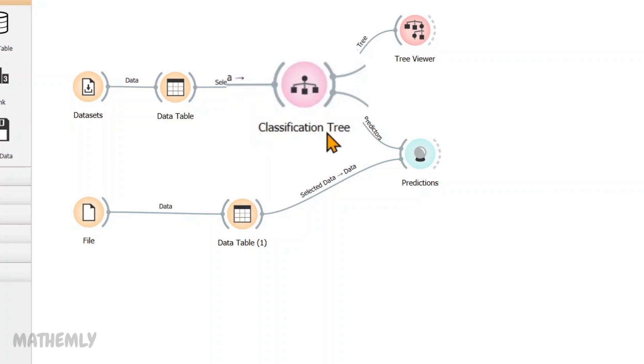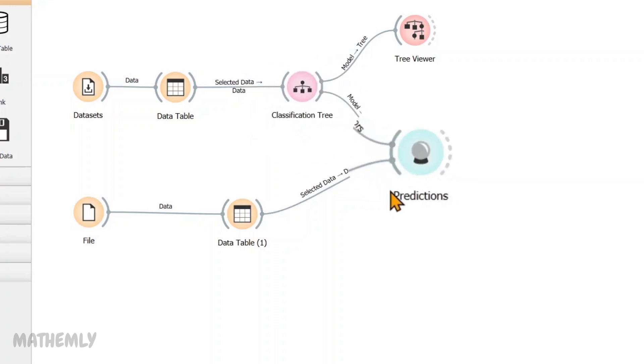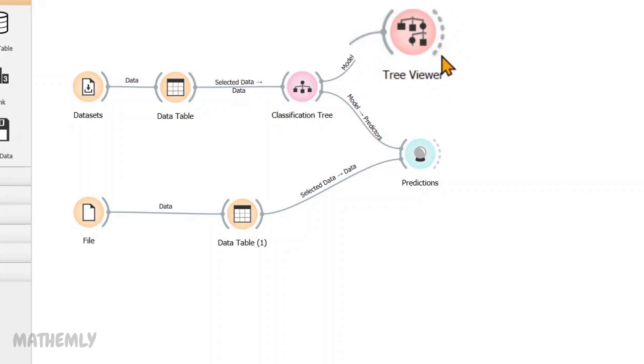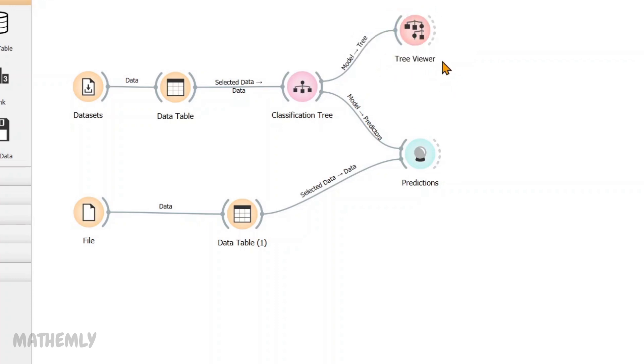Next, I have forwarded the model output to the prediction widget. This widget allows us to test how well the model performs on new data. I have connected another widget to the classification tree widget called the tree viewer. This widget helps us to visualize the structure of the decision tree. I'll explain it in more detail later.